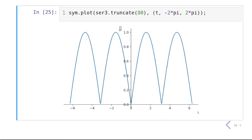That's the end of this discussion. You can use the symbolic Python package SymPy to generate Fourier series pretty easily. If you can define the signal for a full period, you can calculate the Fourier series of the signal. Thank you very much — I will see you in the next one.